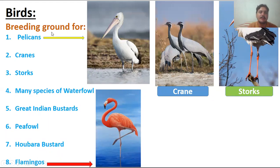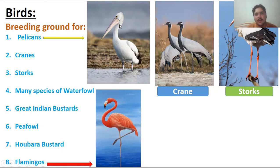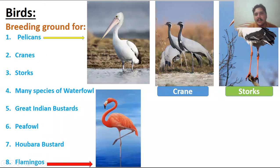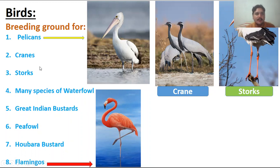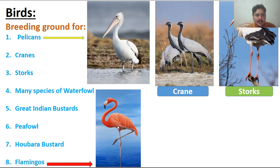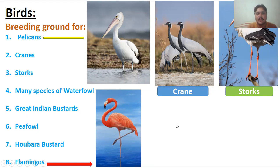There are also a number of bird species present here, making it a great breeding site. These include pelicans, which have a very long beak; cranes with red iris-containing eyes — a very beautiful bird; storks with very long legs; flamingos; Houbara bustard; and the great Indian bustard. A number of waterfowl species are also present here.